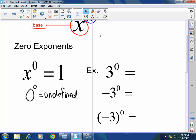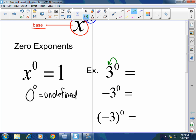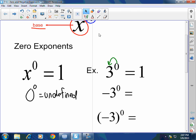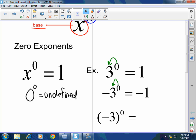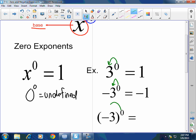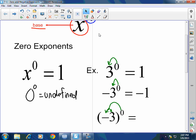Everything else — any variable or number affected by a zero exponent turns into one. For example, three to the zero: the zero is affecting the three, so that equals one. Negative three to the zero: what's getting affected? Just the three, so that's negative one. In parentheses, negative three raised to the zero power — everything inside gets affected, so it equals one.